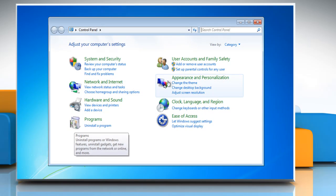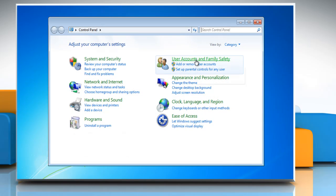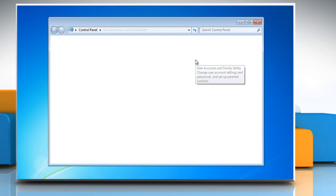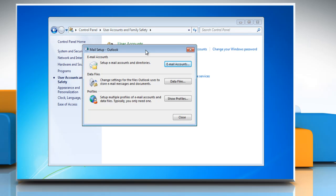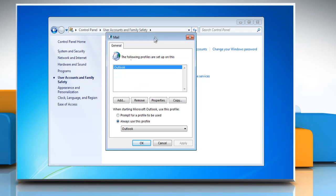Now click on user accounts and family safety, then click on mail Microsoft Outlook 2013. The mail icon in the control panel will only be active if you have installed Microsoft Outlook 2013 and have accessed it at least once. Click on show profiles.